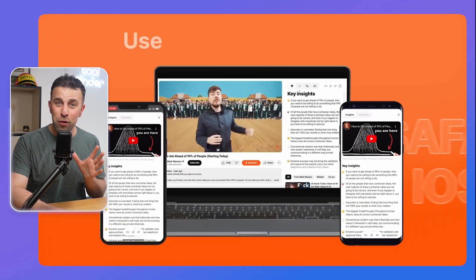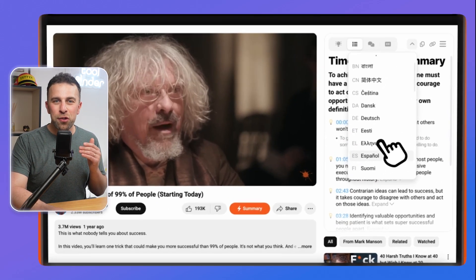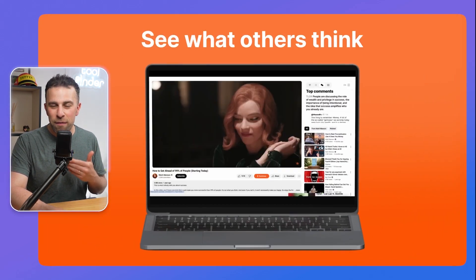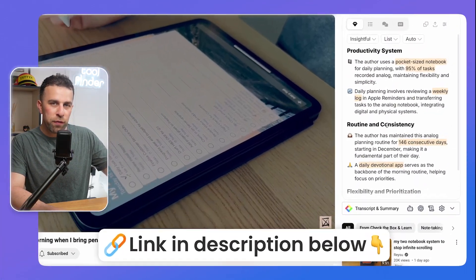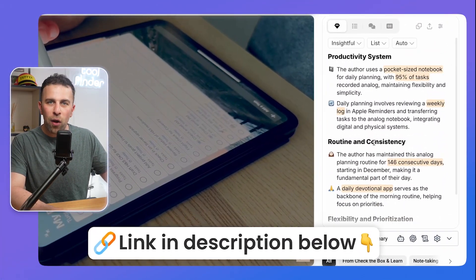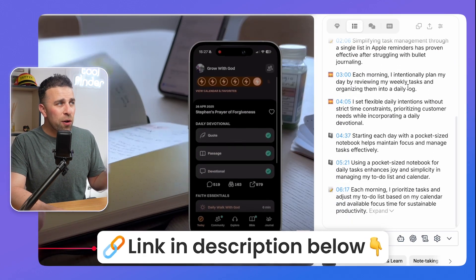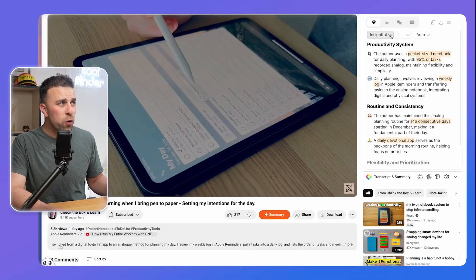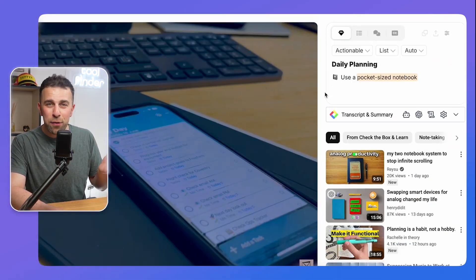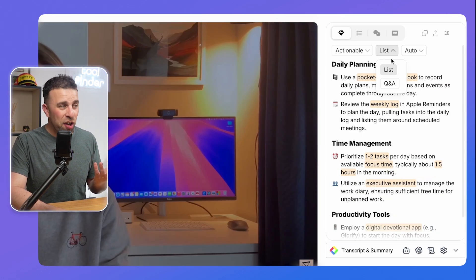The first one on our list is called Atify. This one is great if you watch a lot of YouTube — like podcasts or clips from podcasts — and you find yourself struggling to retain all of the information. It will summarize your YouTube video on the right-hand side, giving you an outline of the key takeaways, top insights from the comments, the transcript, and timestamps.